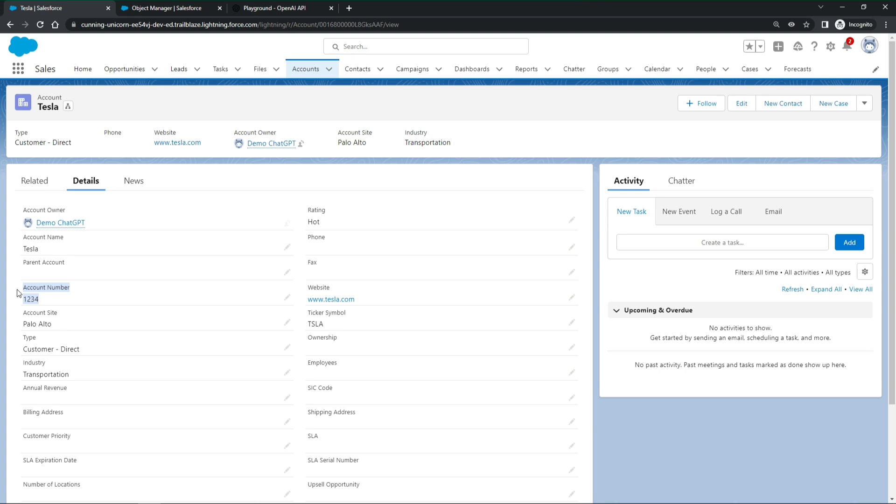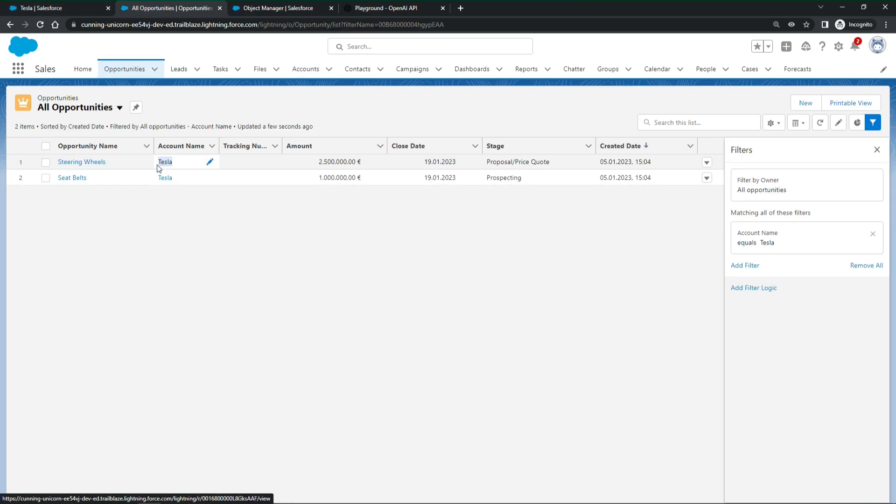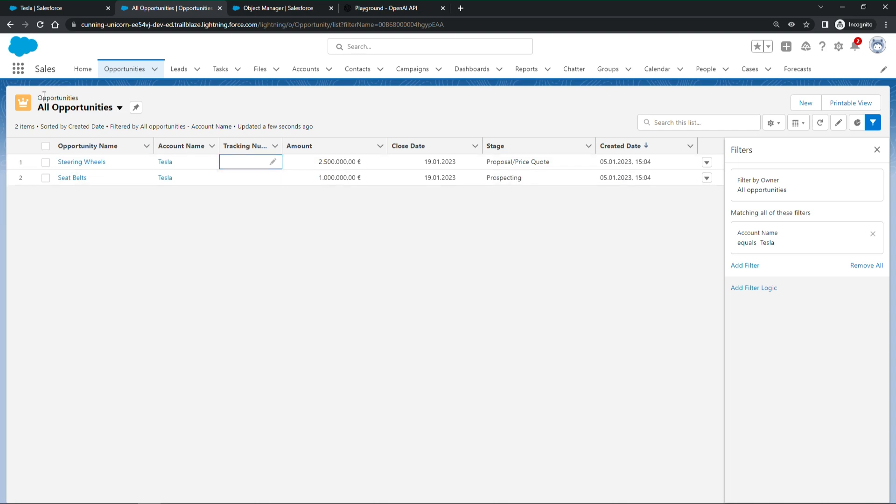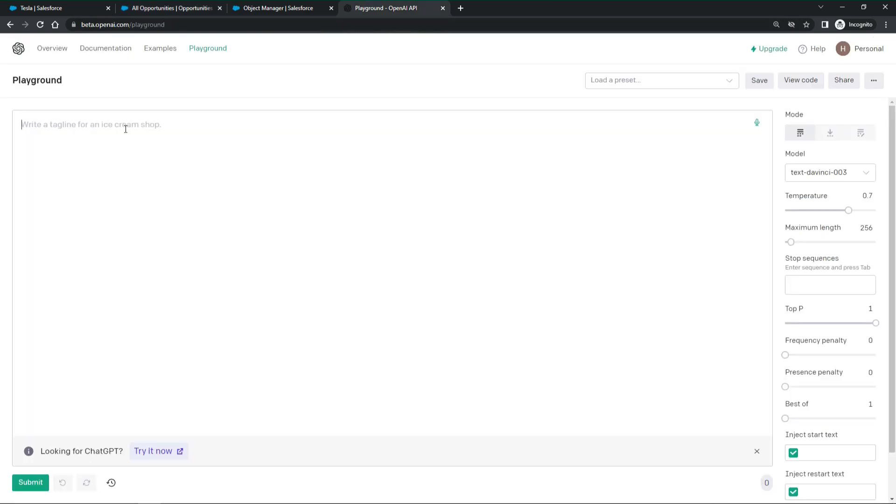Now, let's do some more complex stuff and write an Apex class. We want to update the opportunity tracking number with the account name. So the Apex class should have a method that takes an account ID as the input parameter. For the given account, it should update all opportunities. The update should take over the account's name in the opportunity tracking number. Let's ask ChatGPT to create it.